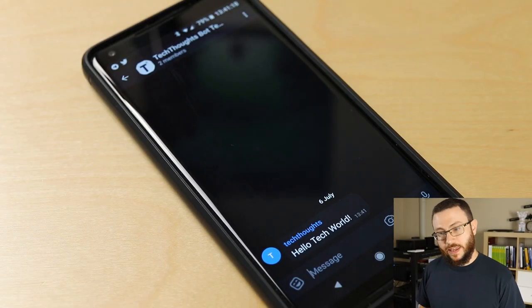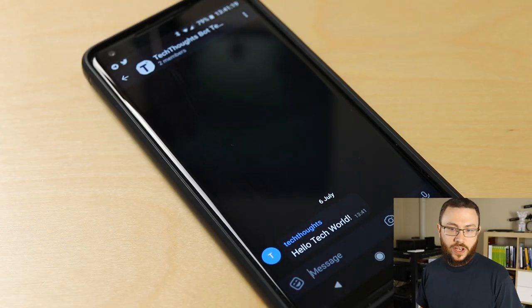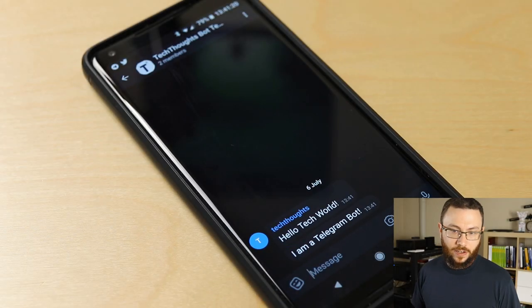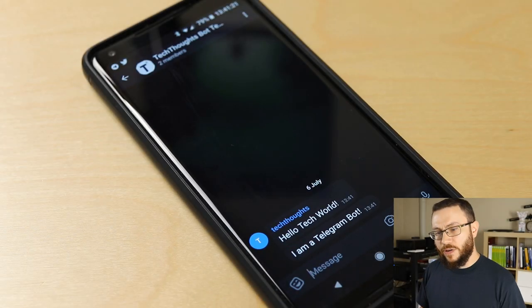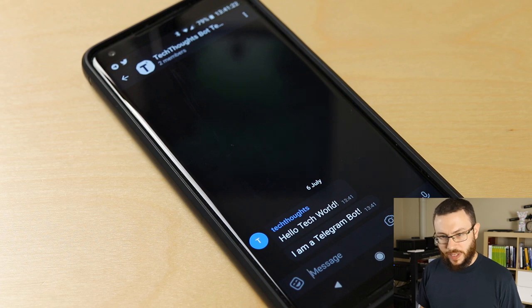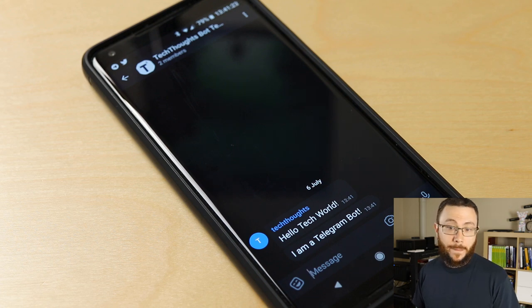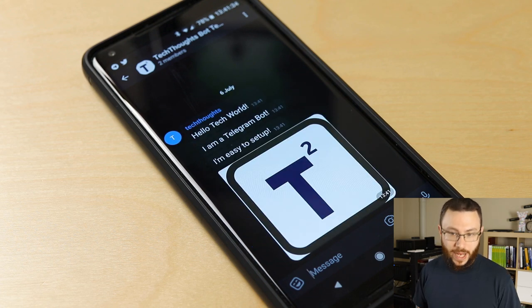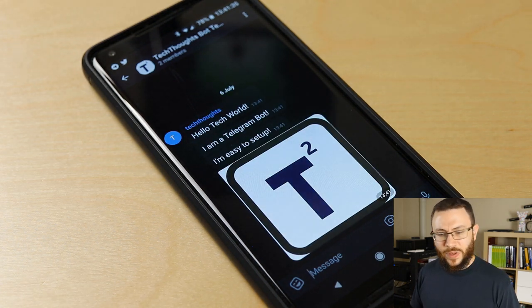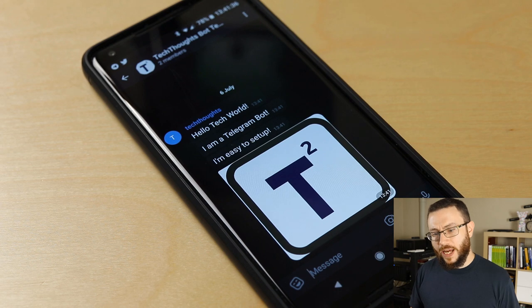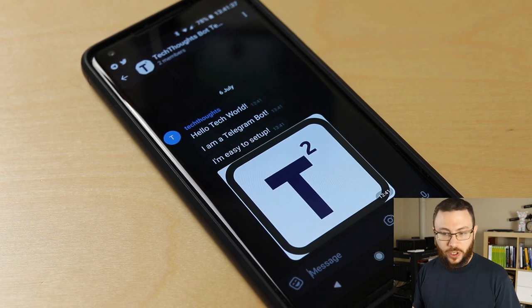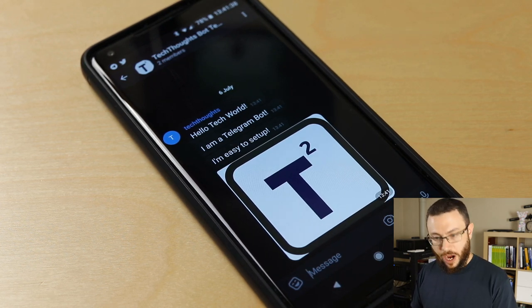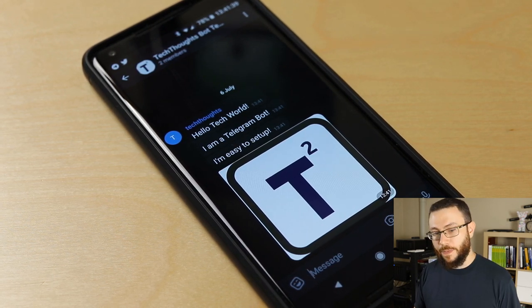Hello tech world, this is TechThoughts. In this video we're going to be taking a look at how to send Telegram messages via PowerShell using the Telegram bot API. We're going to be utilizing a PowerShell module called PoshGram to accomplish this.